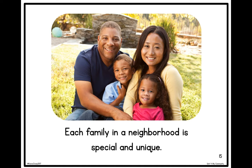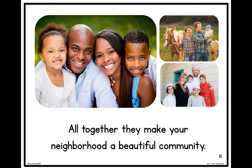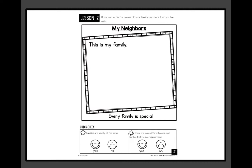It's important to learn about and celebrate the many types of people and families in our neighborhood. Each family in a neighborhood is special and unique — all together, they make your neighborhood a beautiful community. In your social studies book, pull out lesson two, 'My Neighbors,' and draw a quick picture of your family.